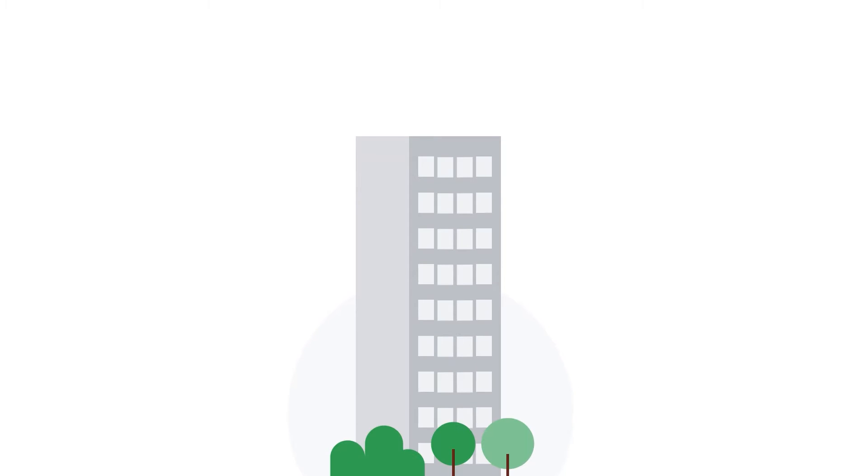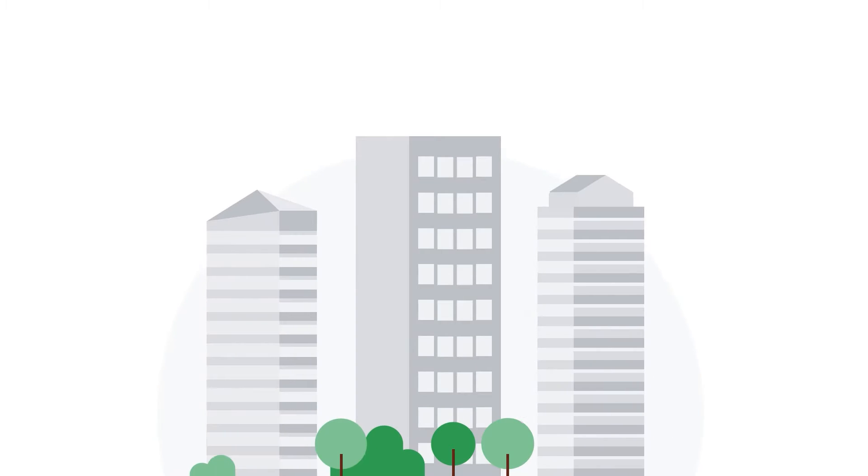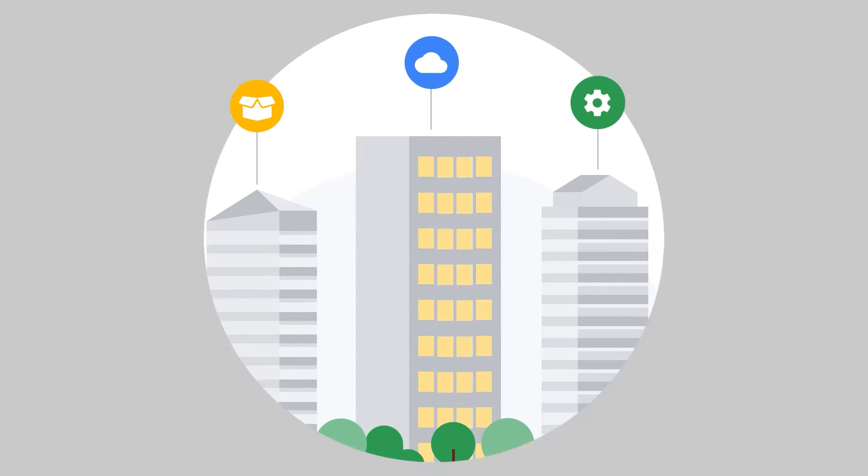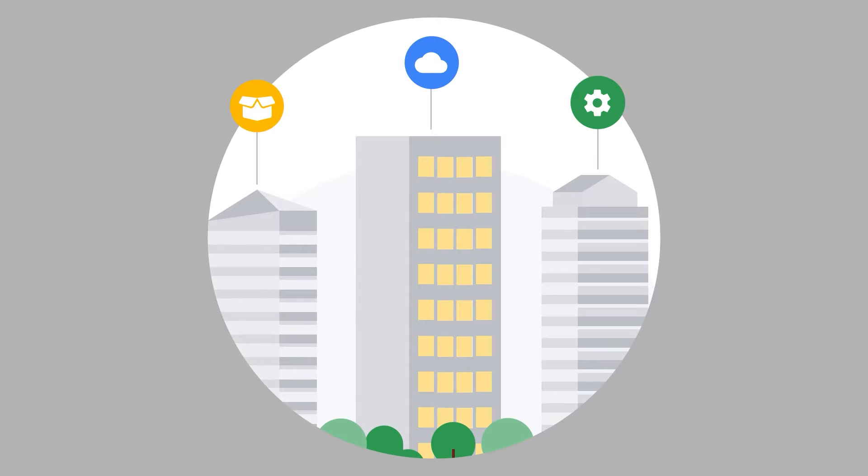Many organizations work across multiple technology providers to create a bespoke mix of products and services that, alongside Google Cloud, power their business.